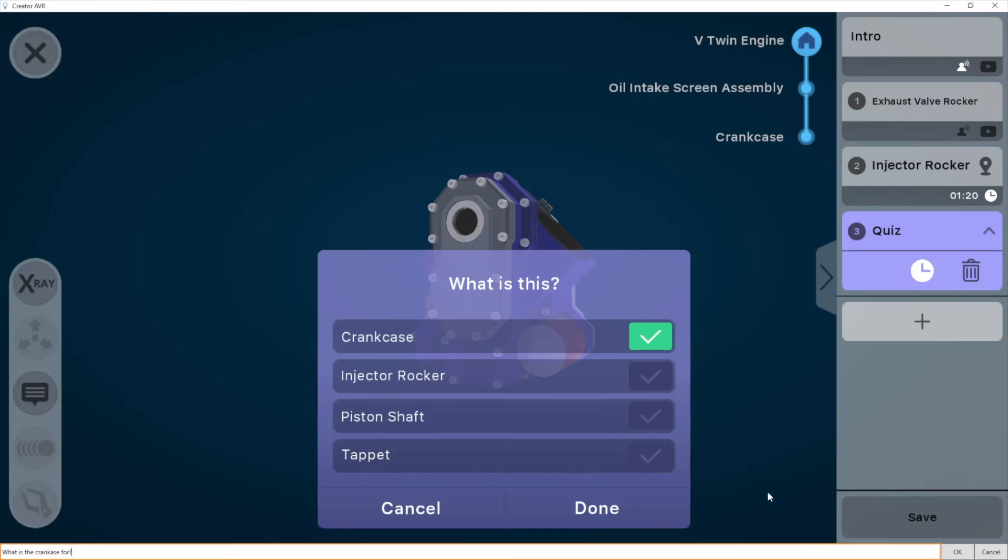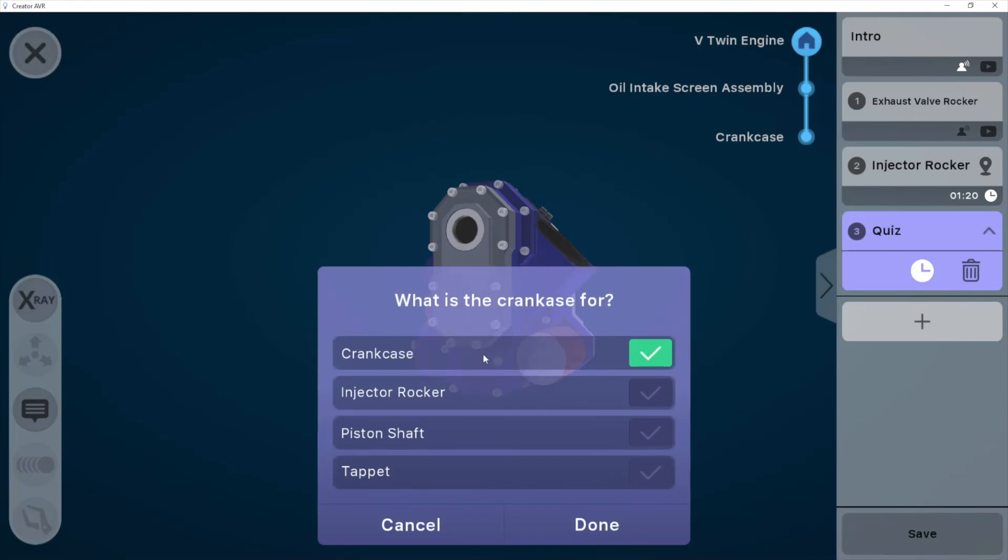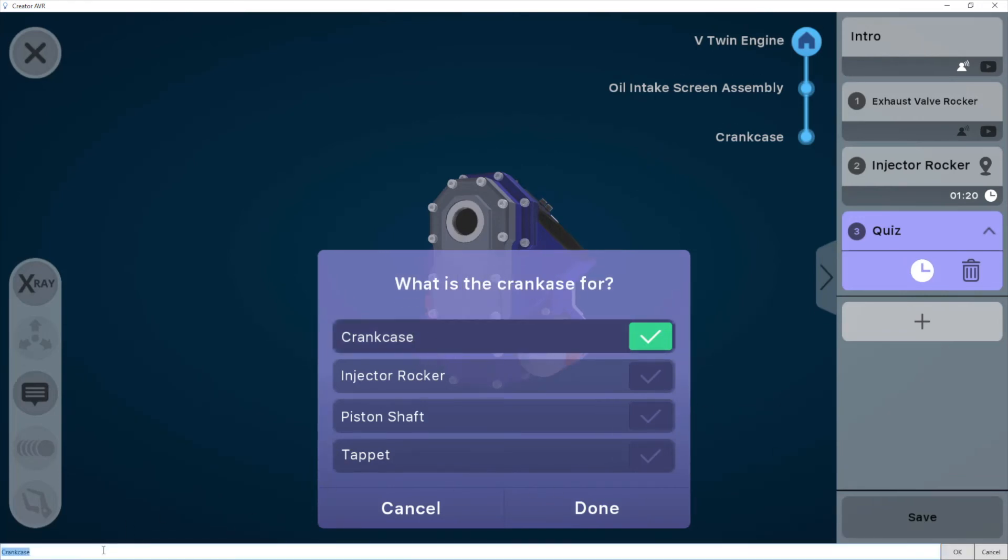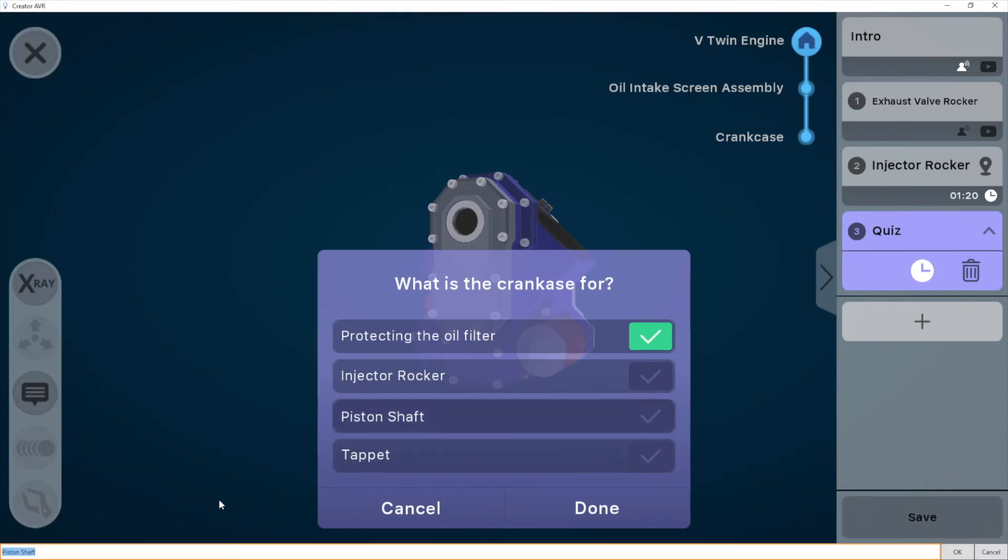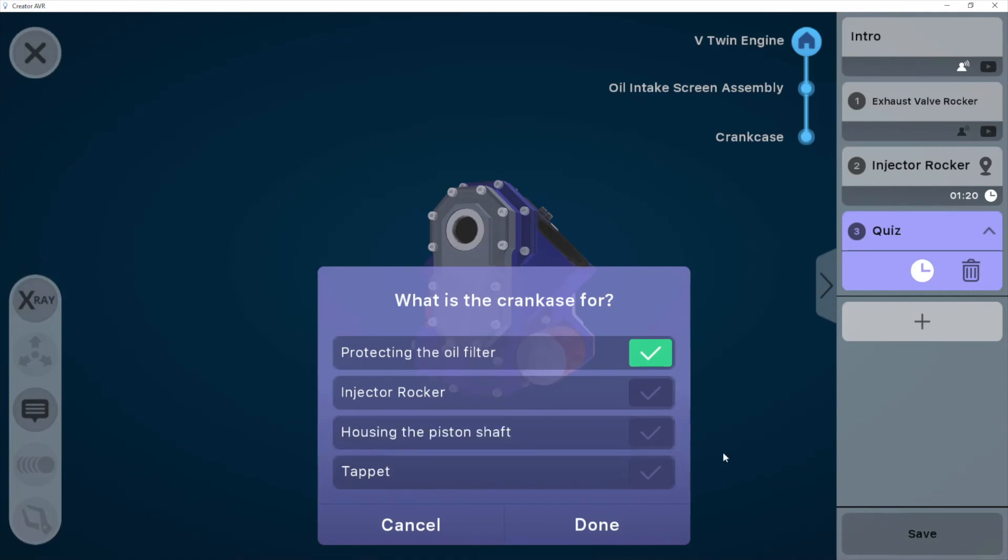So I don't actually know what this is for, so I'm just going to type something that sounds accurate to someone who doesn't know what an engine does. Let's say that it's for protecting the oil filter. And I'll change another one and type something else there, housing the piston shaft, for example.